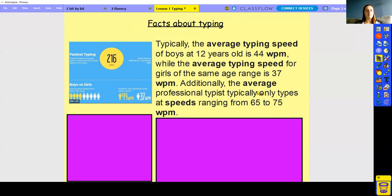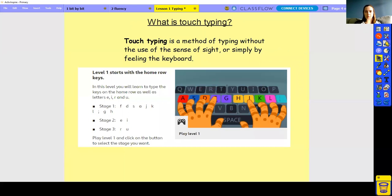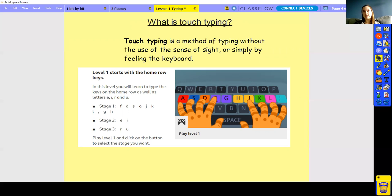50 words per minute would be excellent. So we're going to learn about touch typing today. Touch typing is a method of typing without the use of sight — simply by feeling the keyboard. When we touch type, we don't look at the keyboard. It is something that is pretty tricky and will feel really strange at first, but the more you practice it, the easier it gets — like everything with practice.